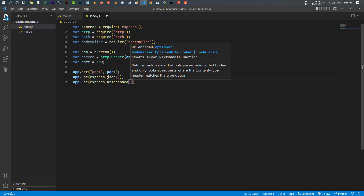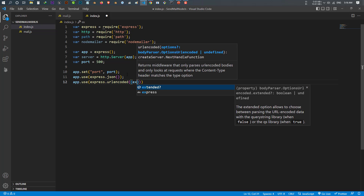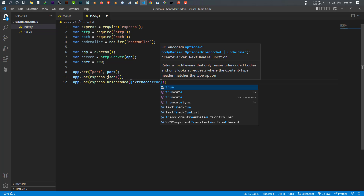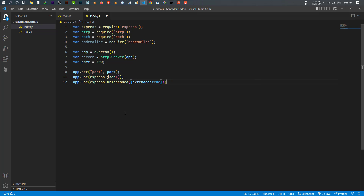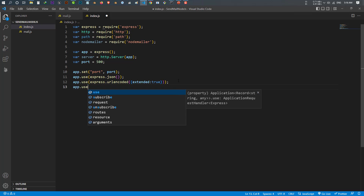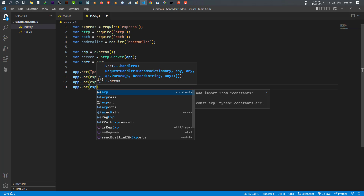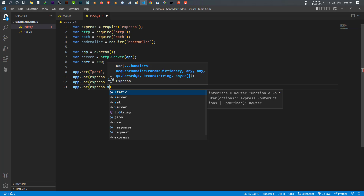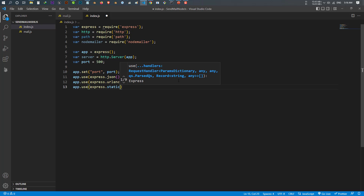Inside the urlencoded options, pass an object and set 'extended' to true. Once you have done that, I also tell my app to use express.static, and I want to use the static path.